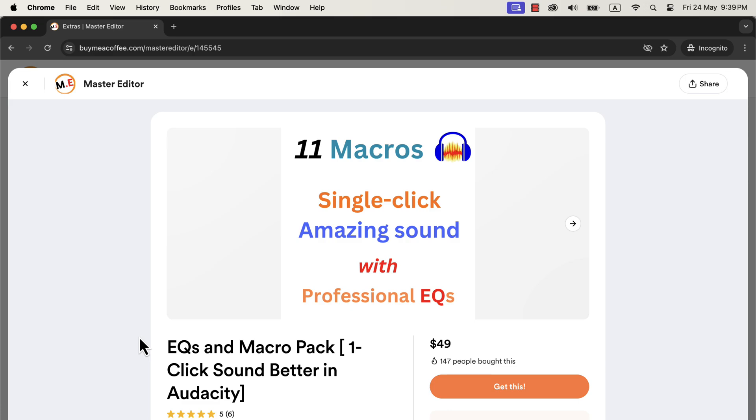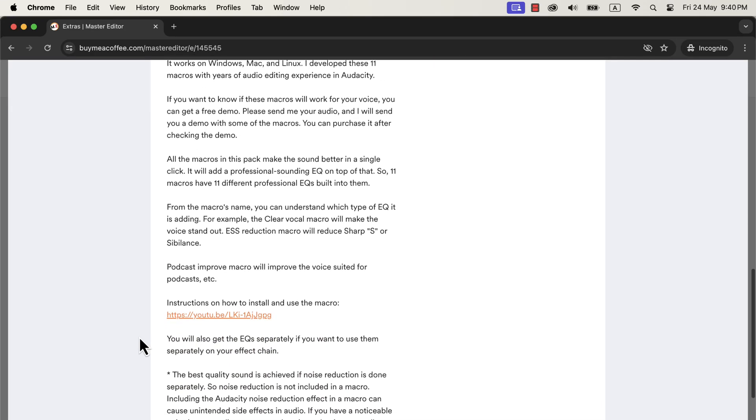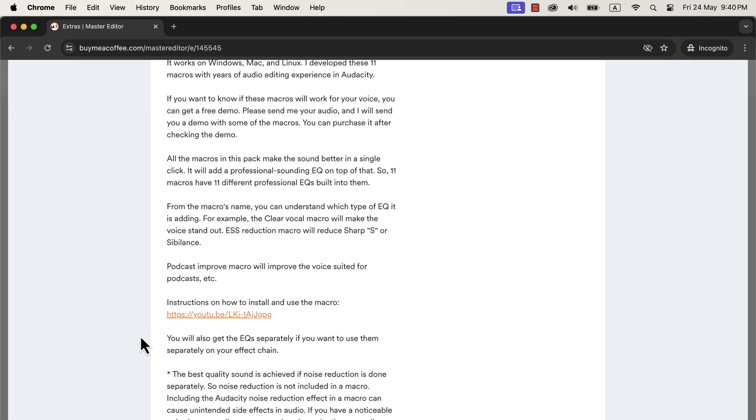These macros are available in several places, such as the Buy Me Coffee page, my shop, and the Patreon page. The installation process of these macros is very easy. I have received a very positive response from the users of these macros. The macro description page has a link to a detailed installation video, so I am not showing the installation step.